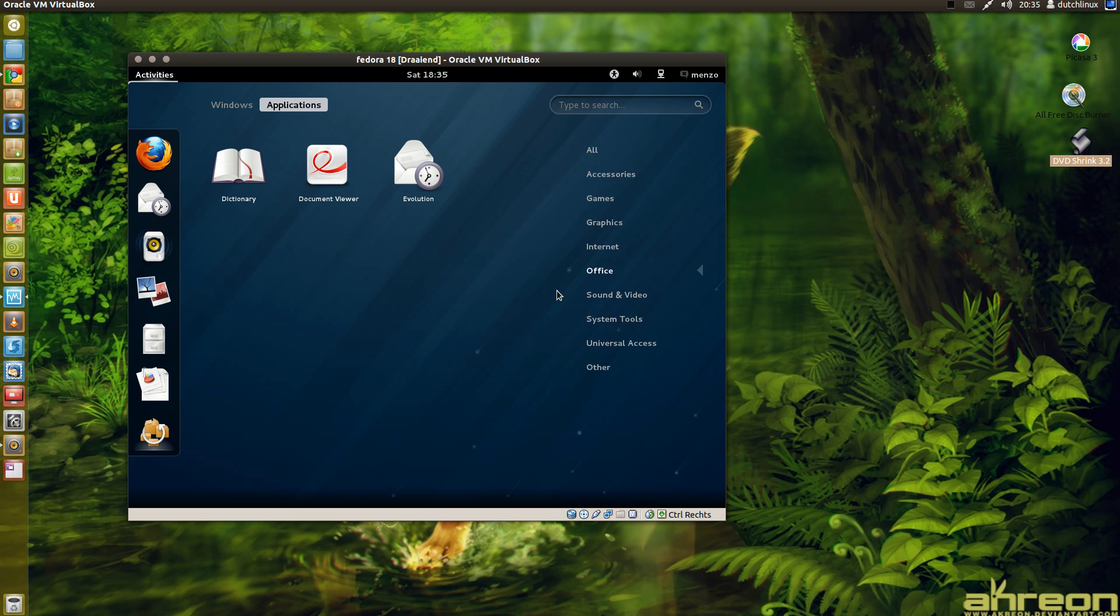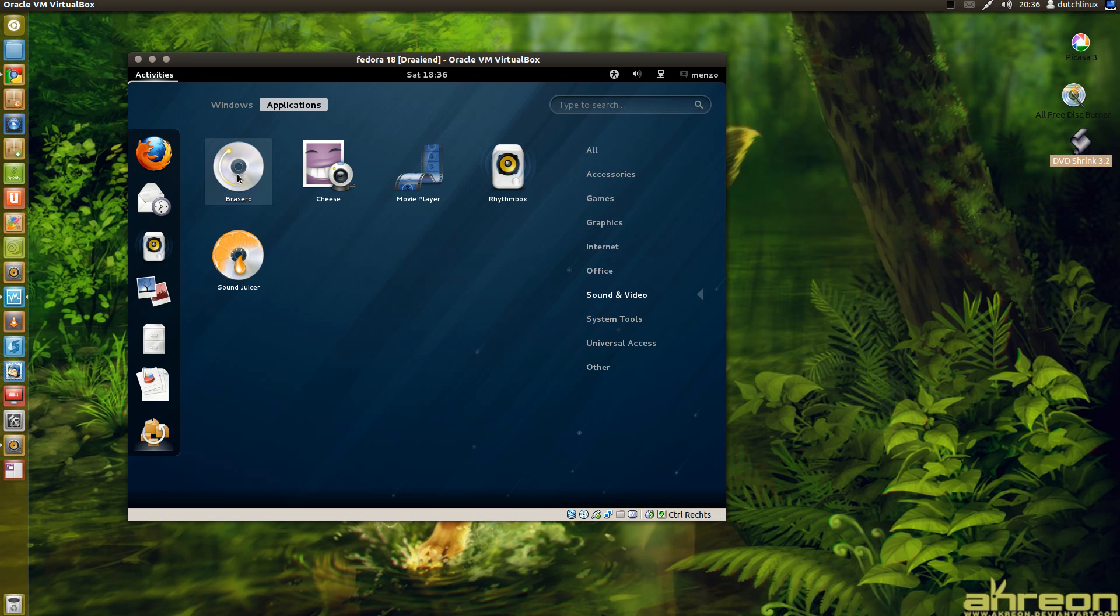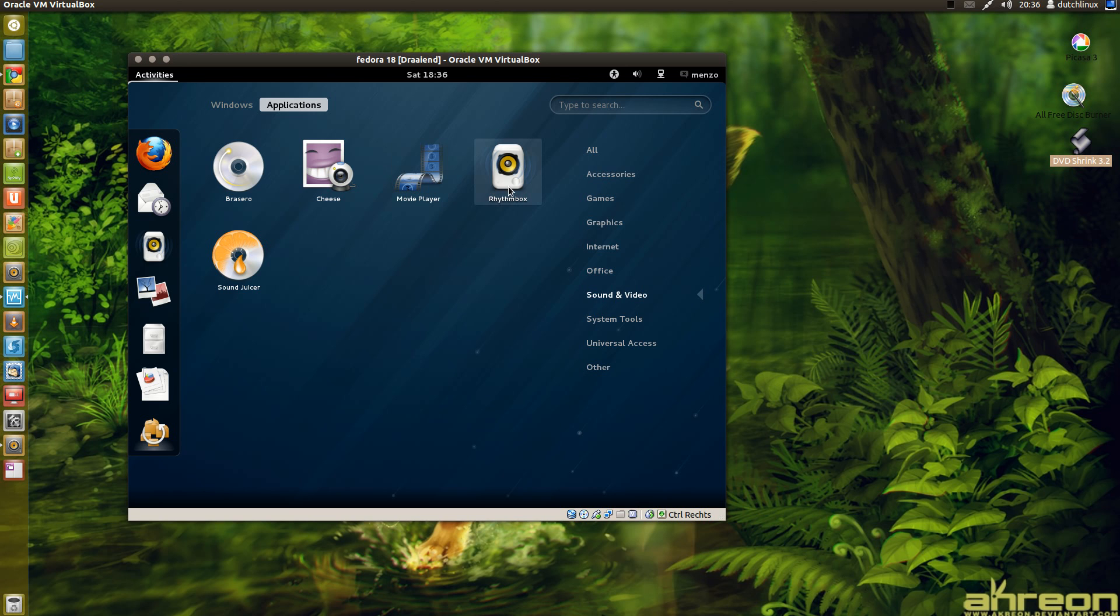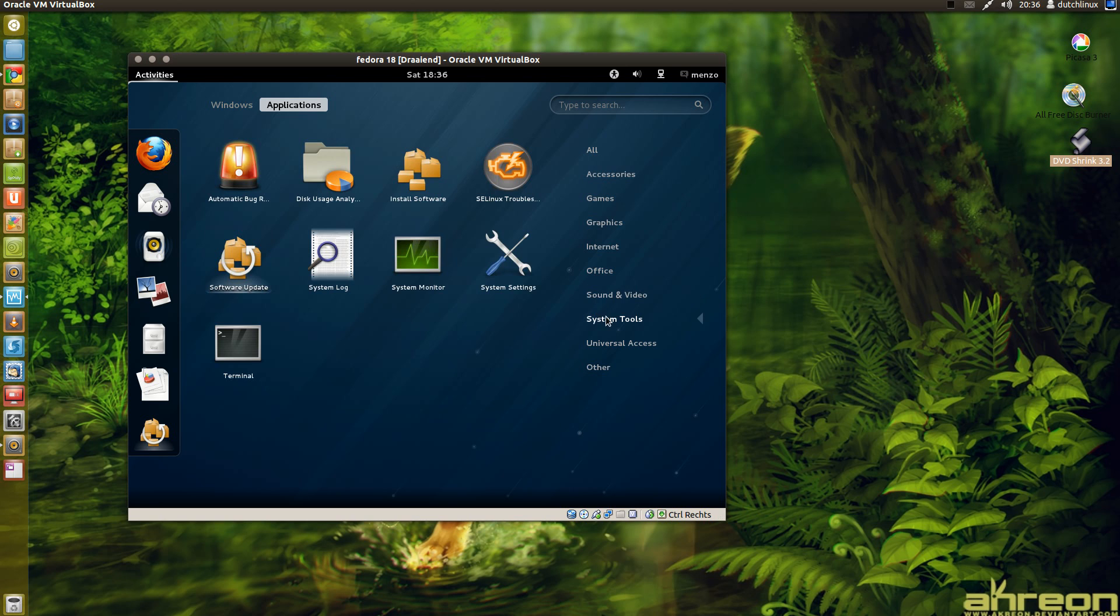Sound and video, Brasero I don't use this program I use K3B. Cheese I don't use this at all. Movie player, Rhythmbox is a nice program and this program I don't use. I don't know this program either. And system tools, the standard settings, system monitor.